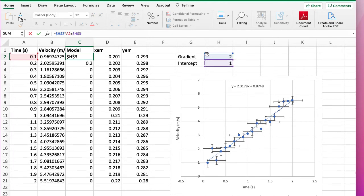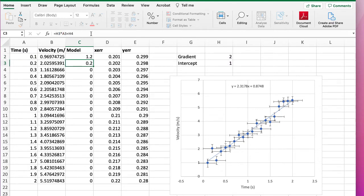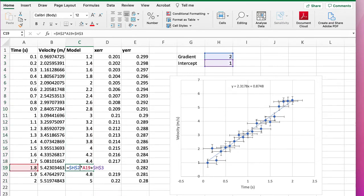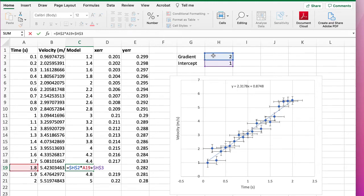Okay, that won't change this, but now when we drag down it's behaving much better, and if we indeed click on one of the cells down here we can see it's using this for its value of x, but it's got the correct gradient and intercept.